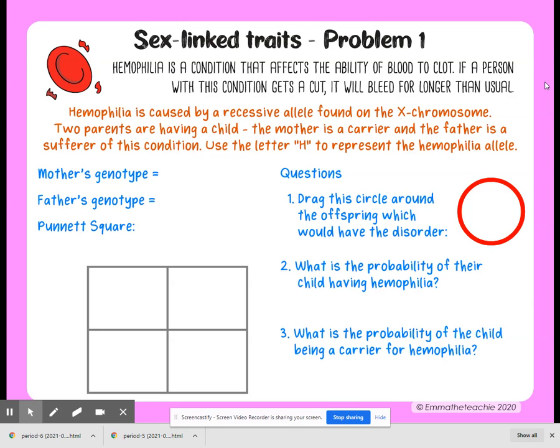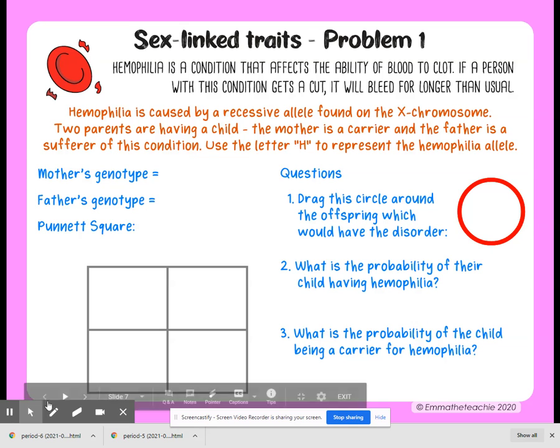Two parents are having a child. The mother is a carrier, and the father is a sufferer of the condition — that means he has hemophilia. You're going to use the letter H to represent the hemophilia allele.